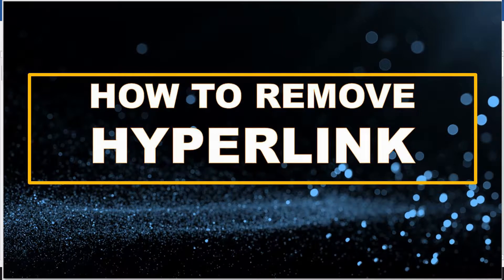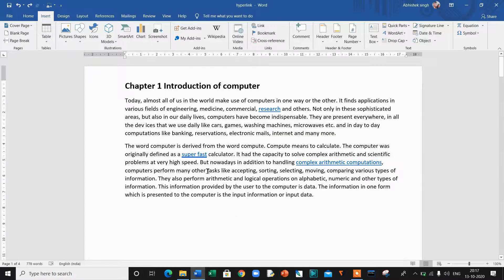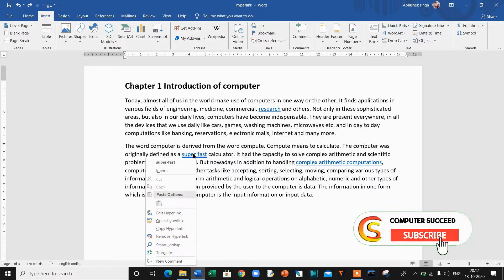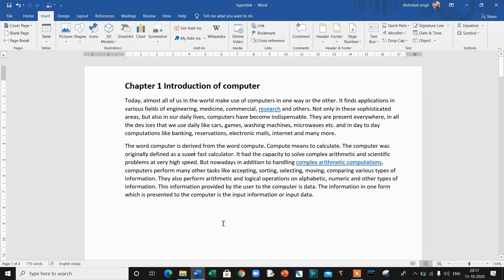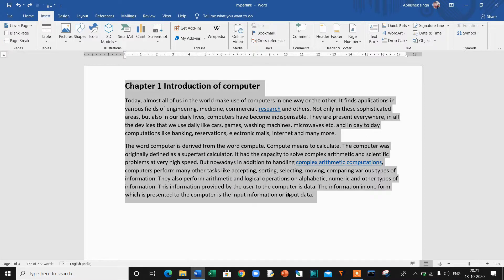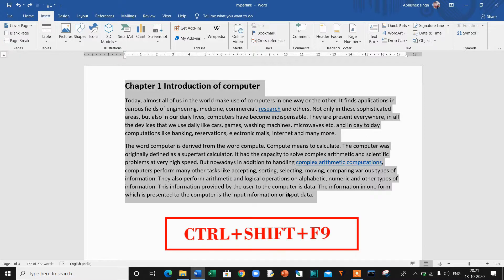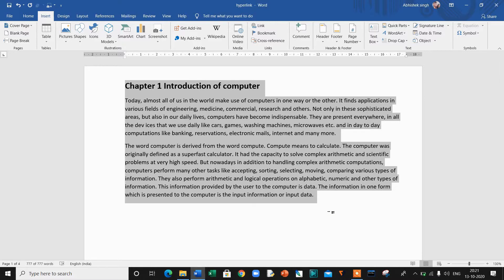I hope you are able to understand how to link an email address. If you want to remove a hyperlink in Microsoft Word, right-click on the hyperlink and select Remove Hyperlink from the options that display — you can see the hyperlink is removed from the text. If you want to remove all hyperlinks at once, press Ctrl+A to select all content in the document, then press Ctrl+Shift+F9. This will remove all hyperlinks immediately. I hope you understand removing individual and multiple hyperlinks in Microsoft Word.